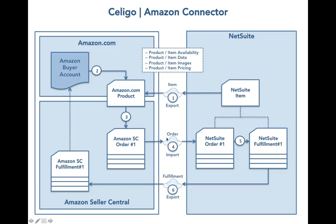Once these orders arrive in NetSuite, you're able to fulfill these orders just like you do with any other NetSuite sales order. You can schedule periodic exports of fulfillments from NetSuite back to Amazon Seller Central, so your Amazon.com customers can get up-to-date shipping and tracking information.